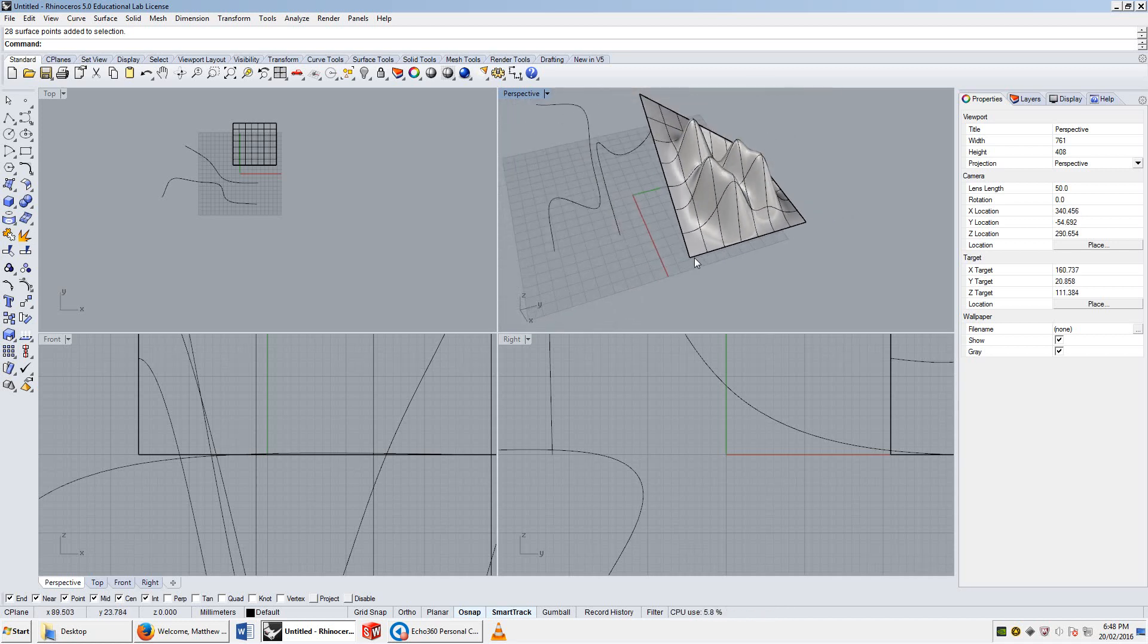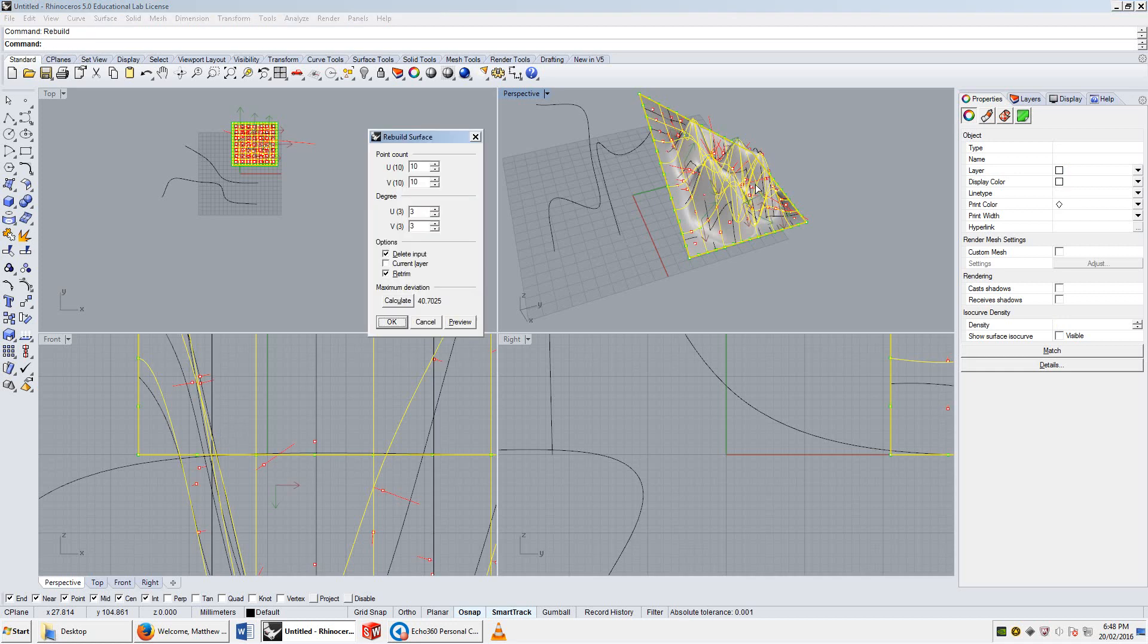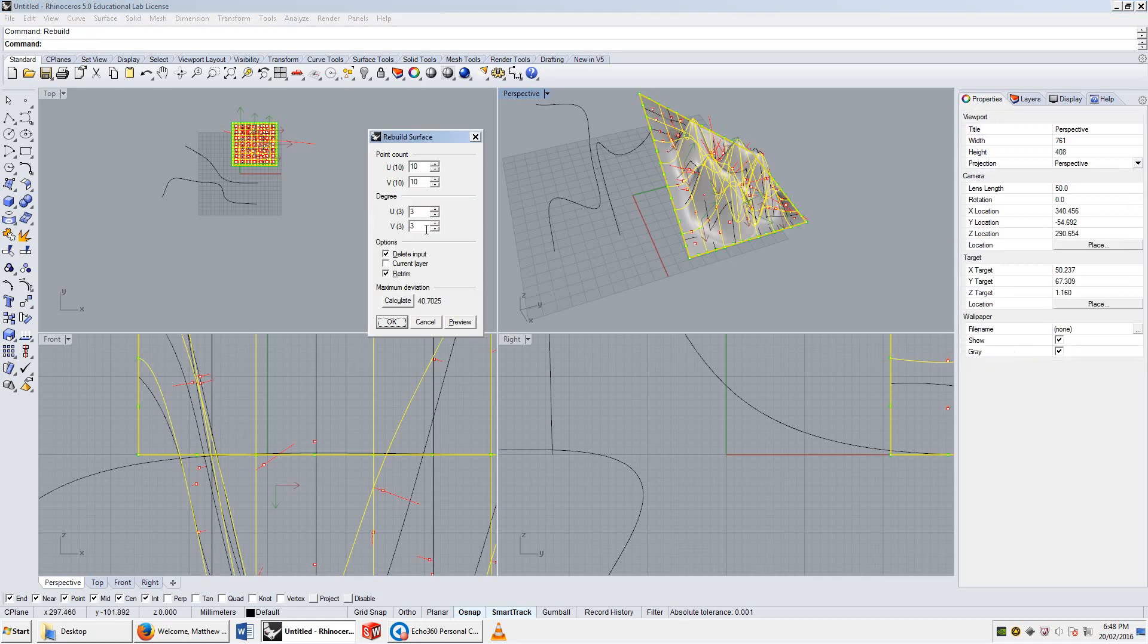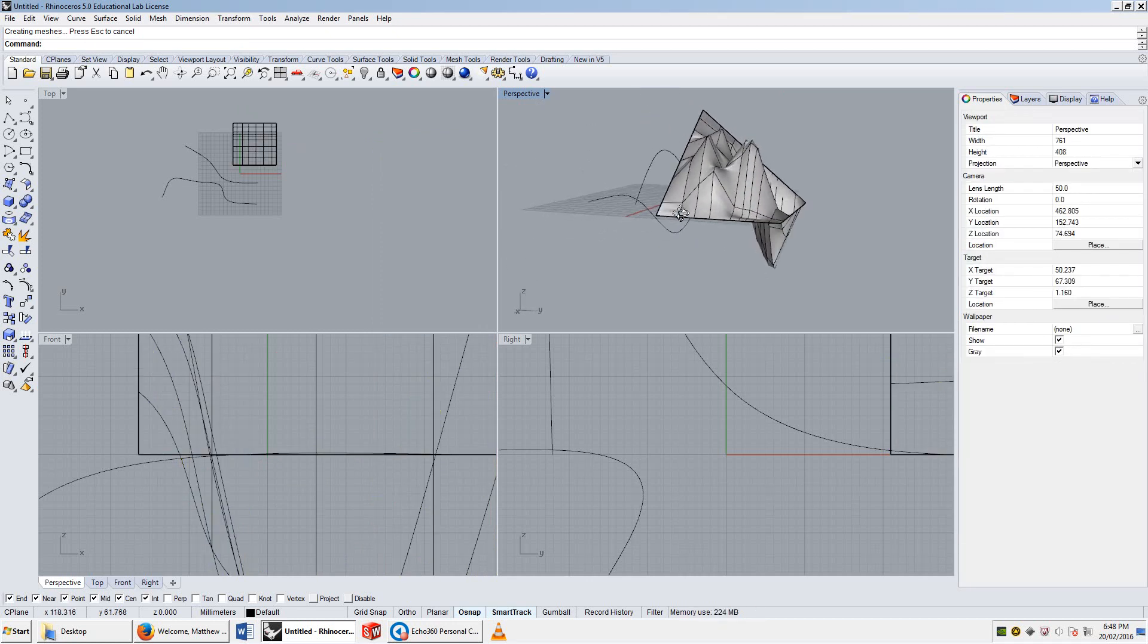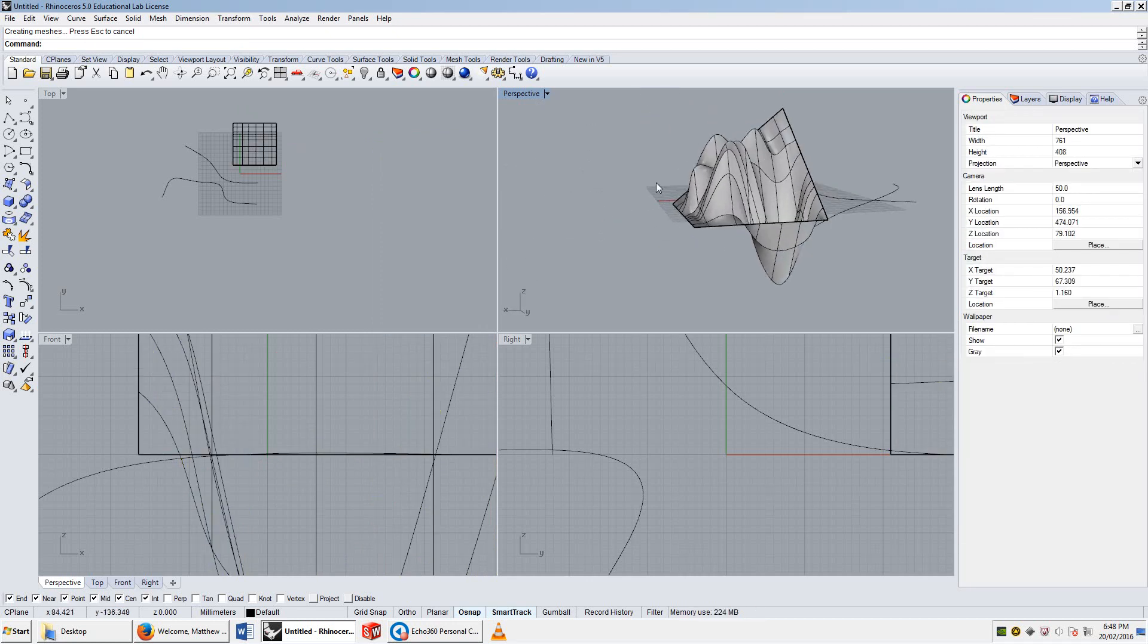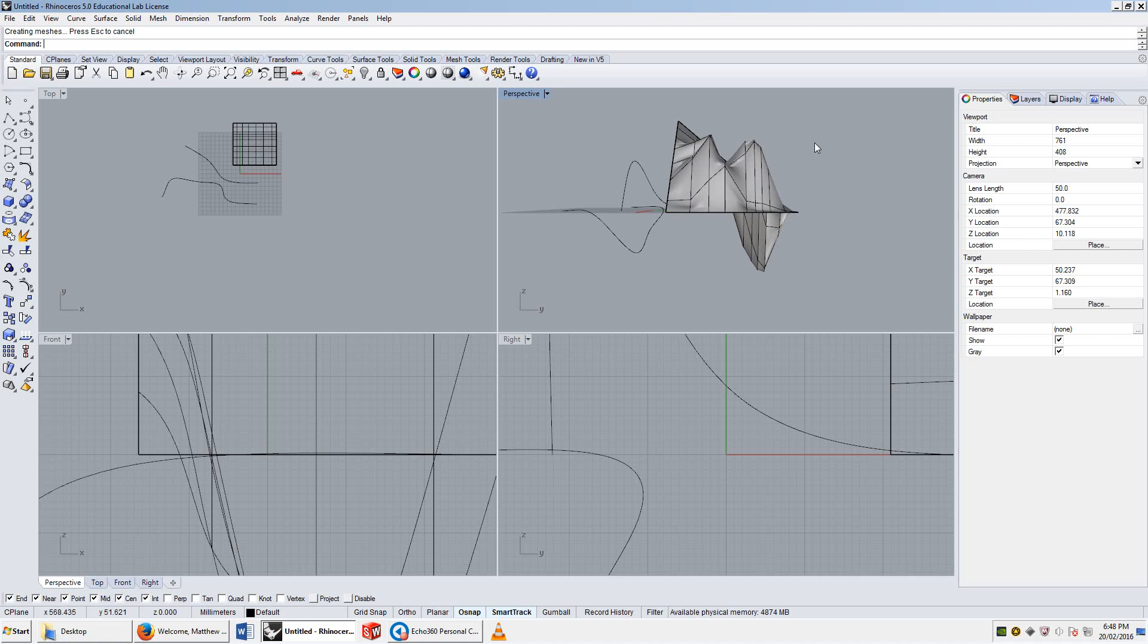It can be curvy in one direction and not the other. So, if I rebuilt this again, and chose it to be degree one in the V direction, you'll notice that in one of the directions it's curvy, and then in the other direction, it's actually quite straight.